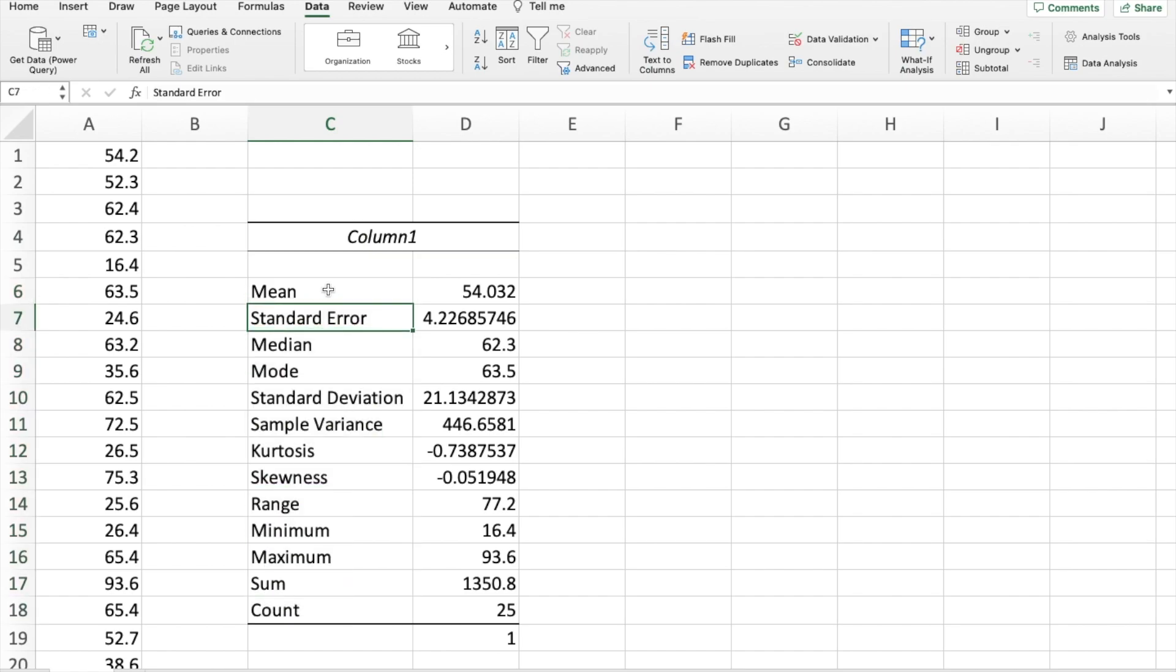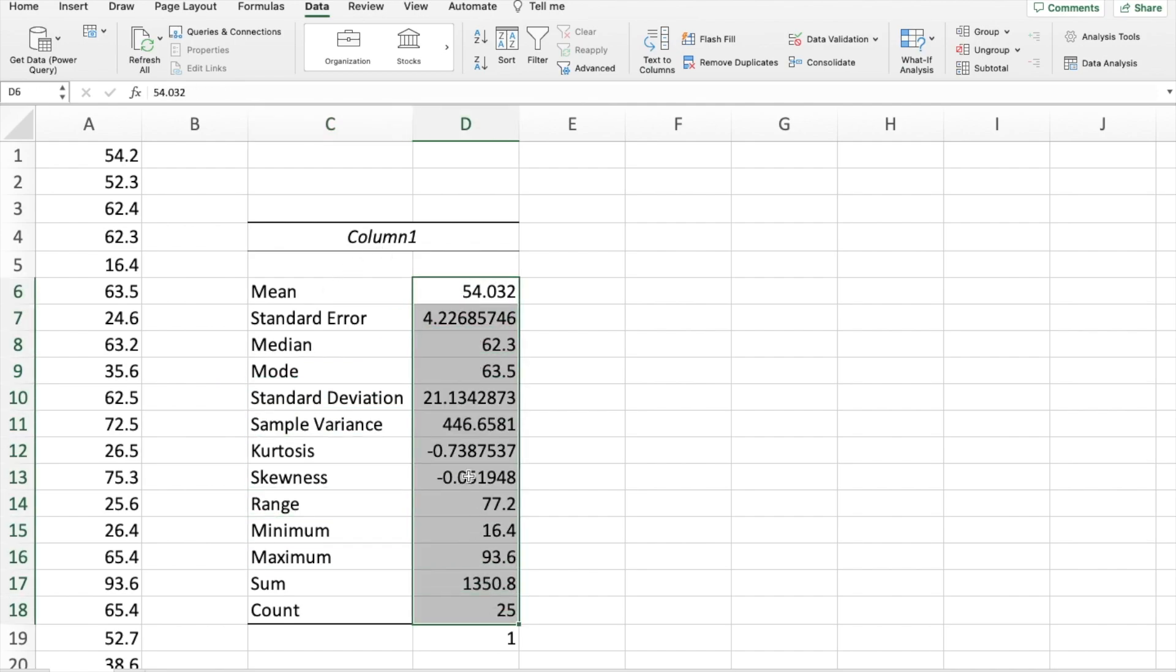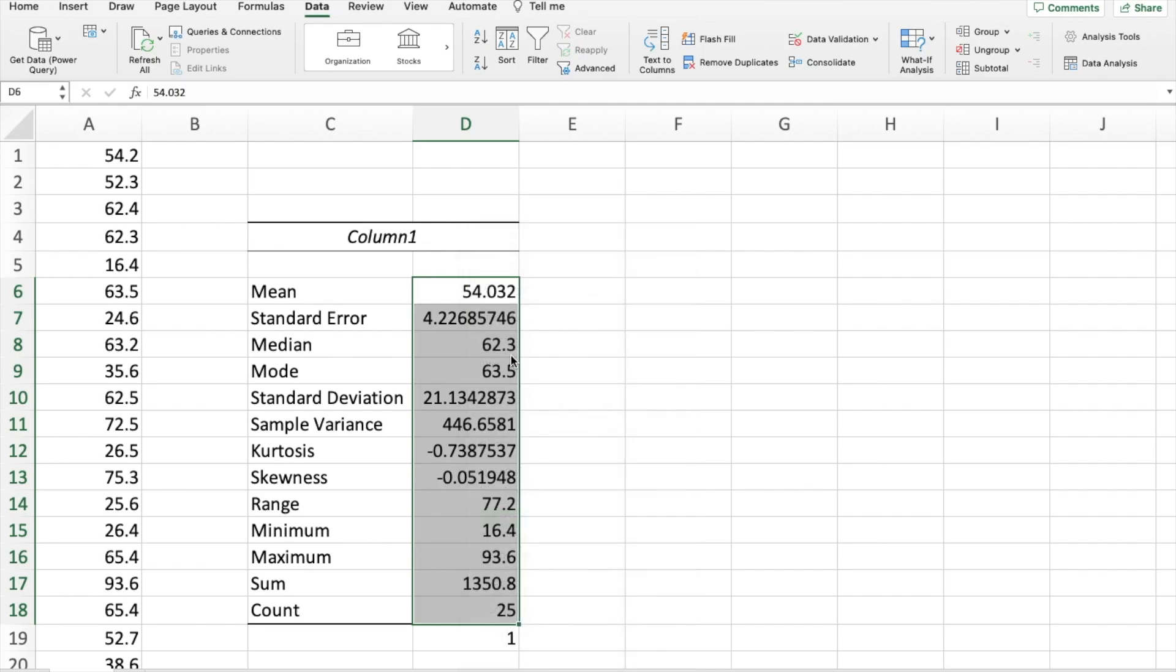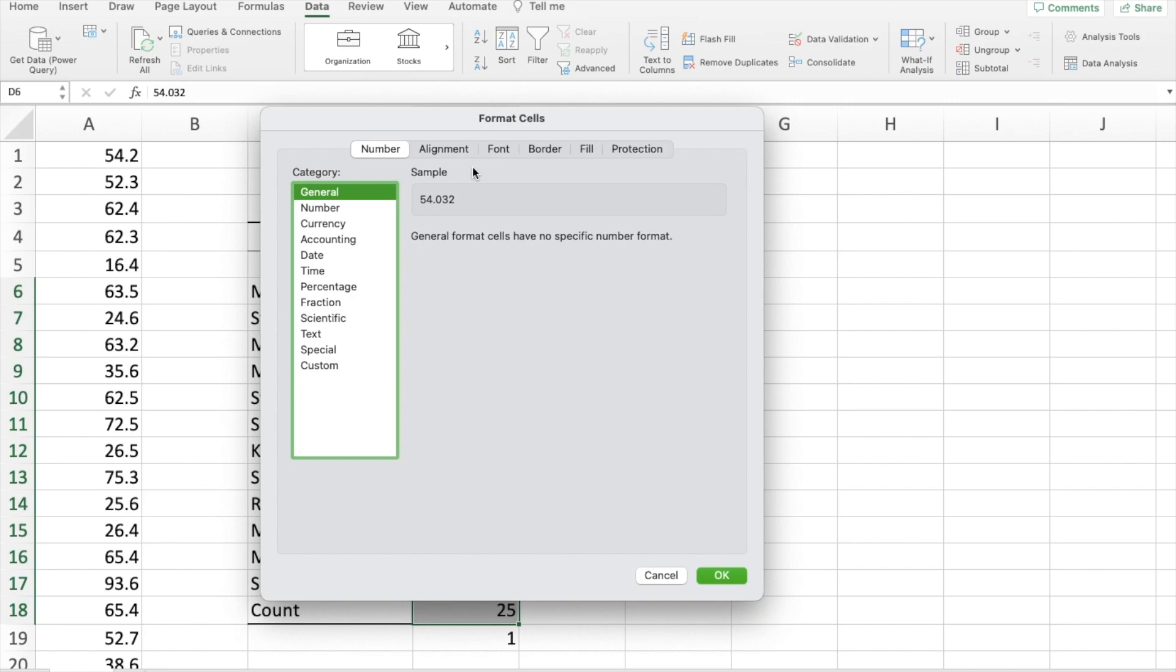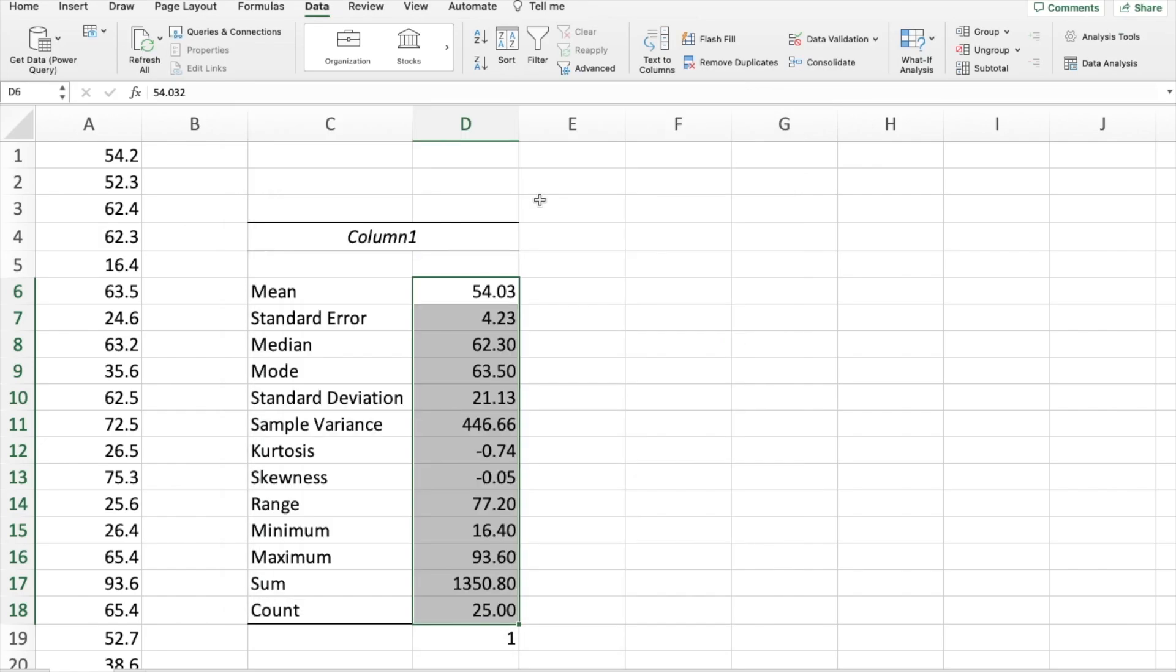So we have mean, standard error, median, mode, standard deviation, and so on. And we might just make that a bit easier to read by highlighting it, going format cells, number, and everything to two decimal places.